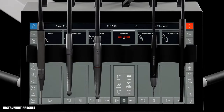A unique feature of ExoFlow is the option to work with instrument presets, where all instrument settings are optimized for the purpose of performing one specific task. Each user may work with the standard presets that come with the unit, or create his or her own presets.